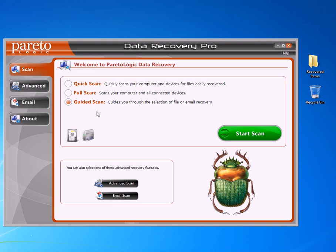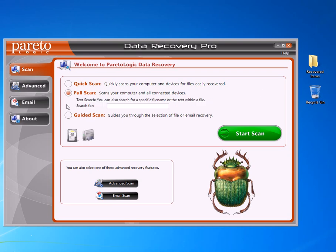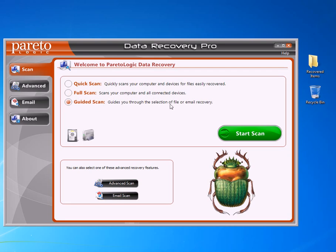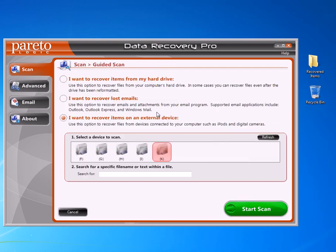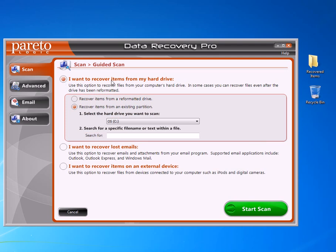Go ahead and click the guided scan right here, and then hit start scan. There's some different options here. It'll say, do you want to recover the items from a hard drive? You can choose whether the item is from a reformatted drive.